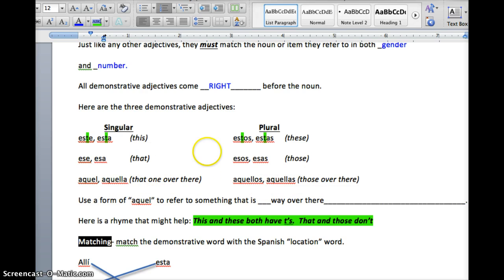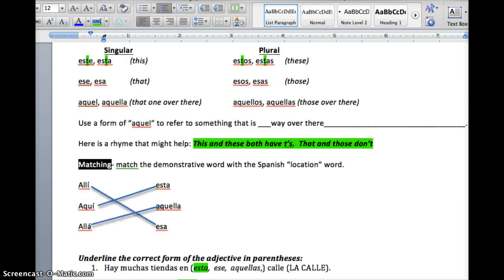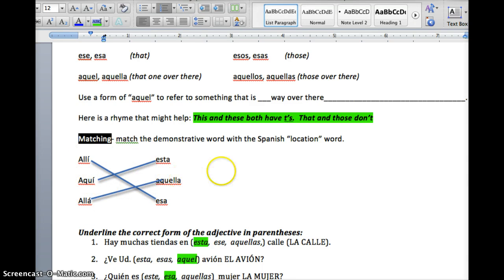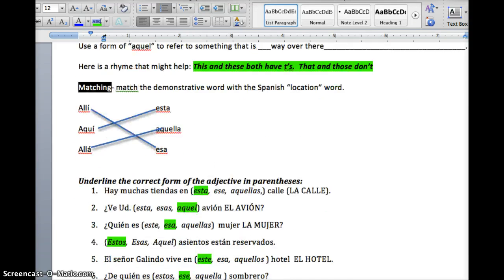They match with the following words: allí goes with esa, aquí goes with esta, allá goes with aquella. It would be good for you to know that as well.